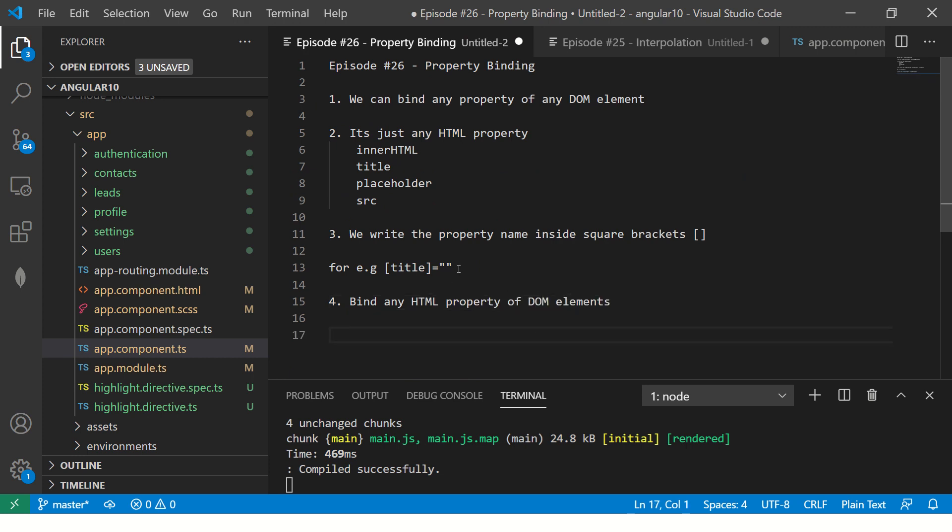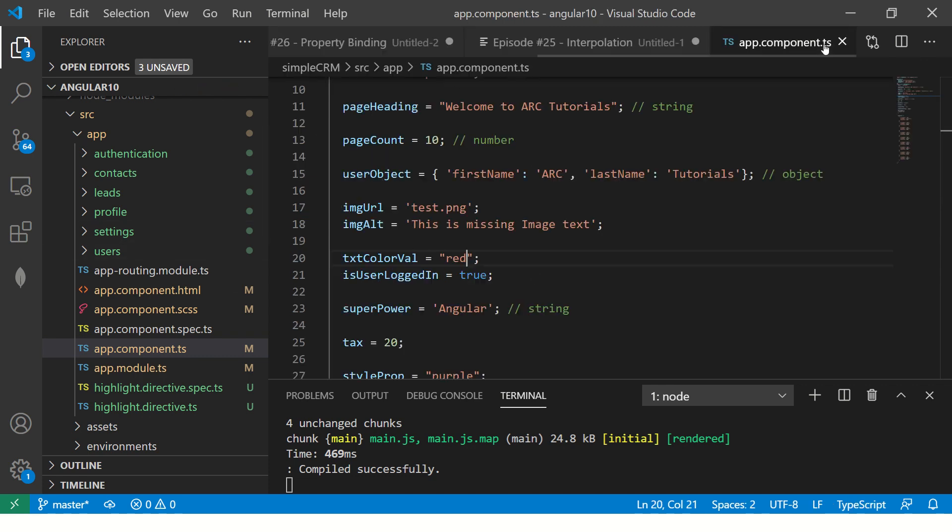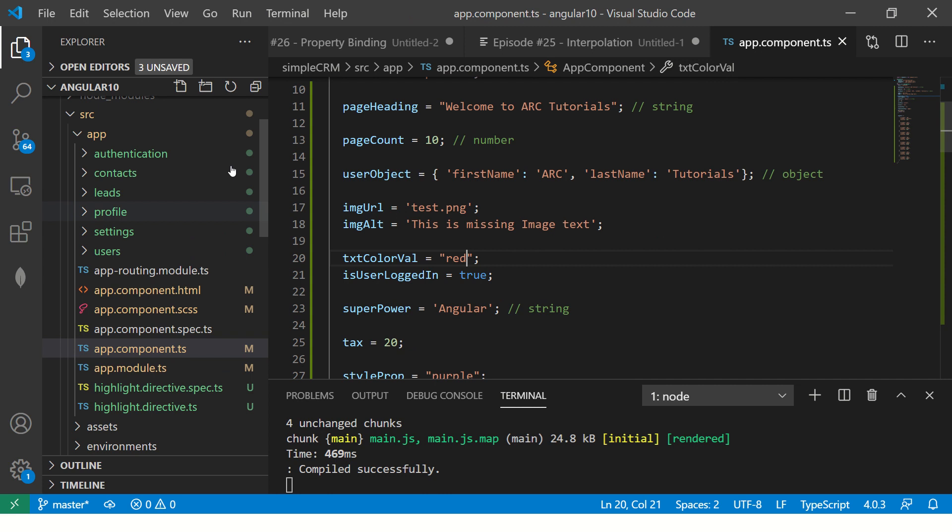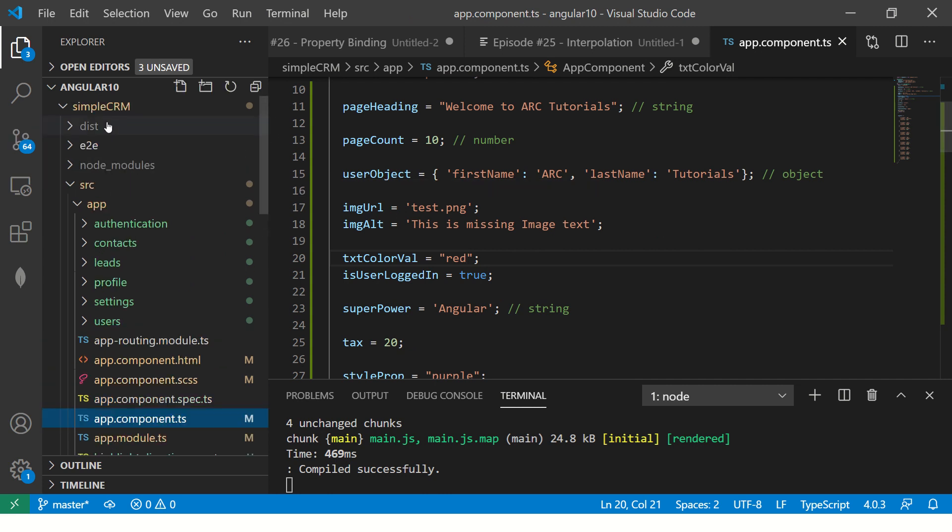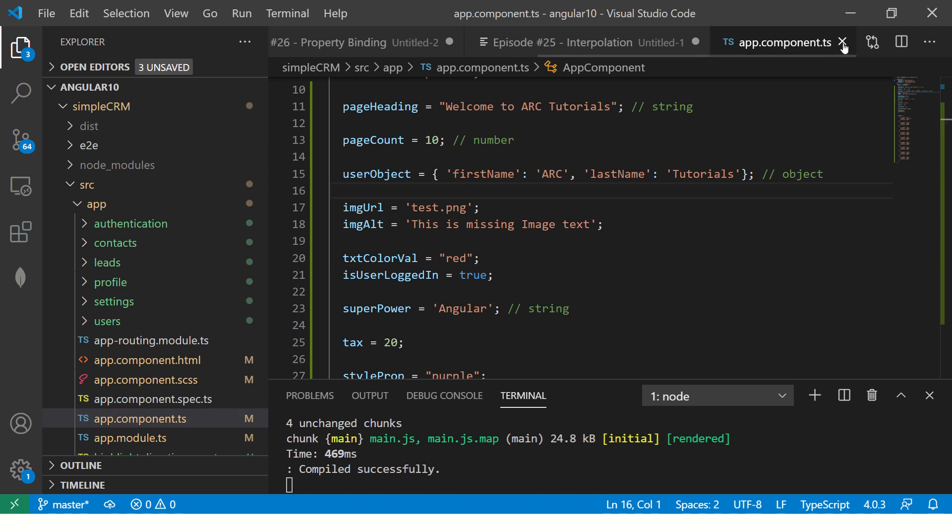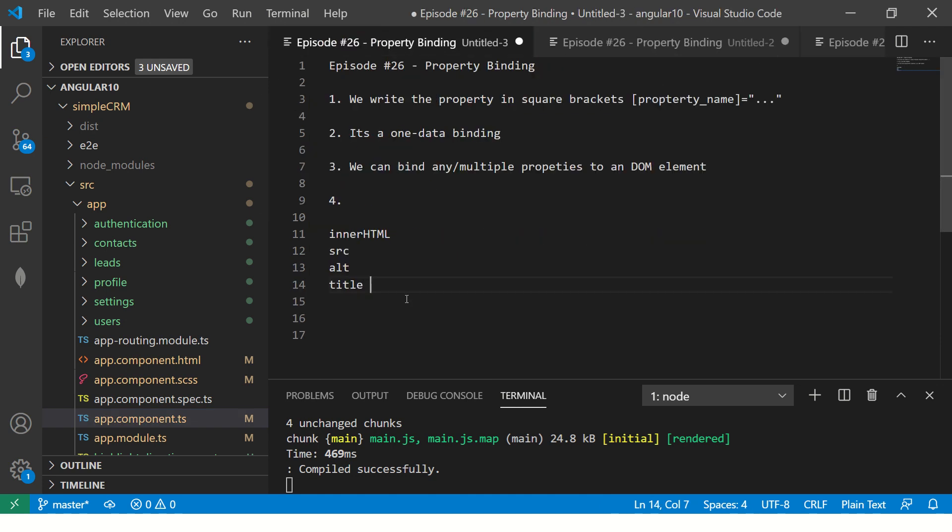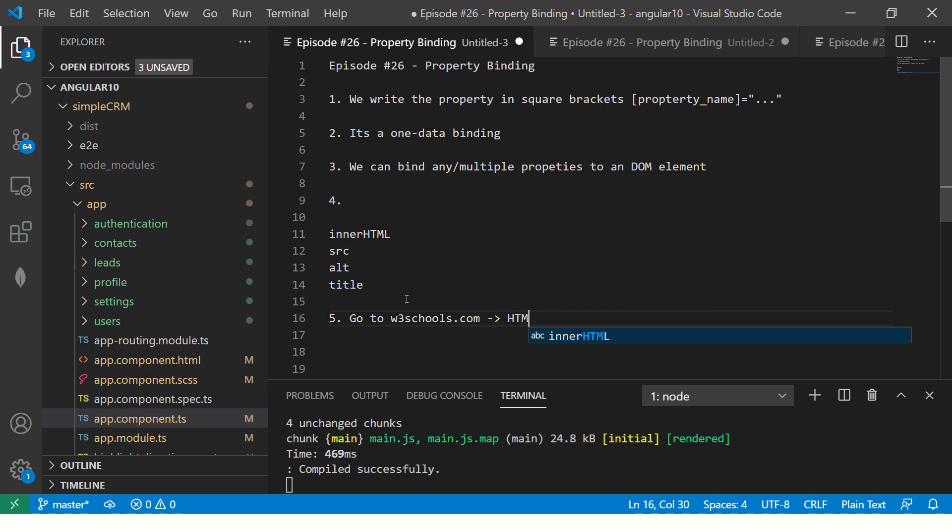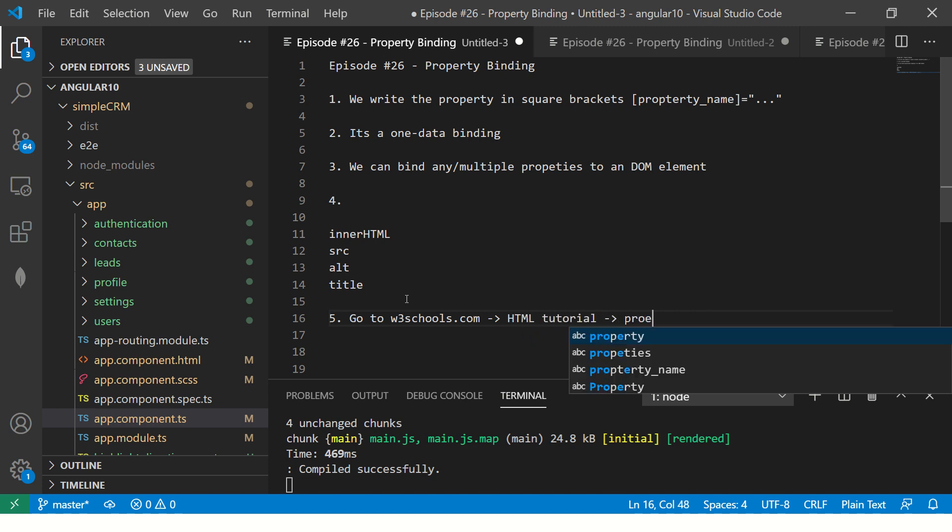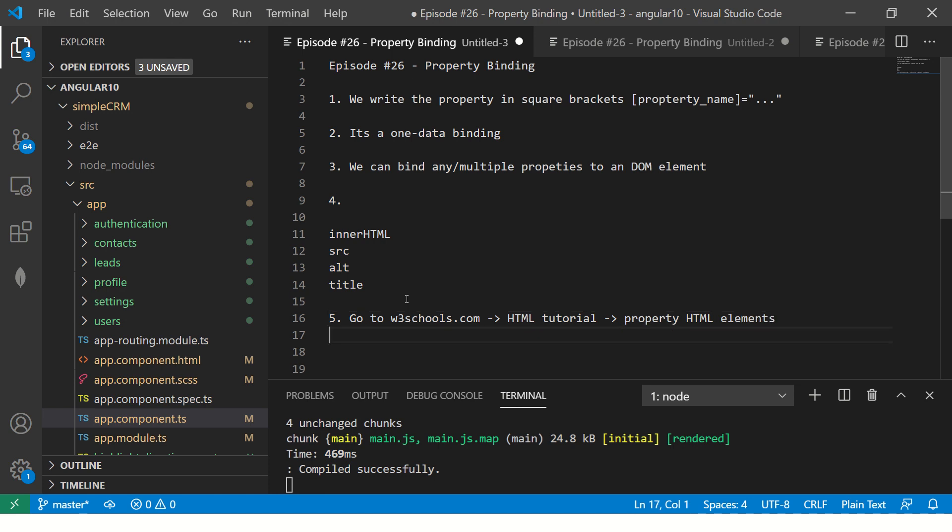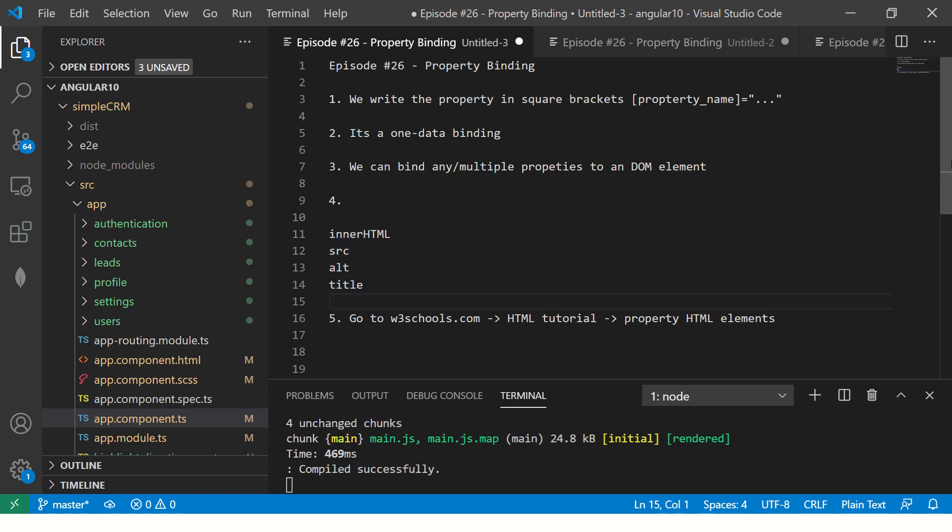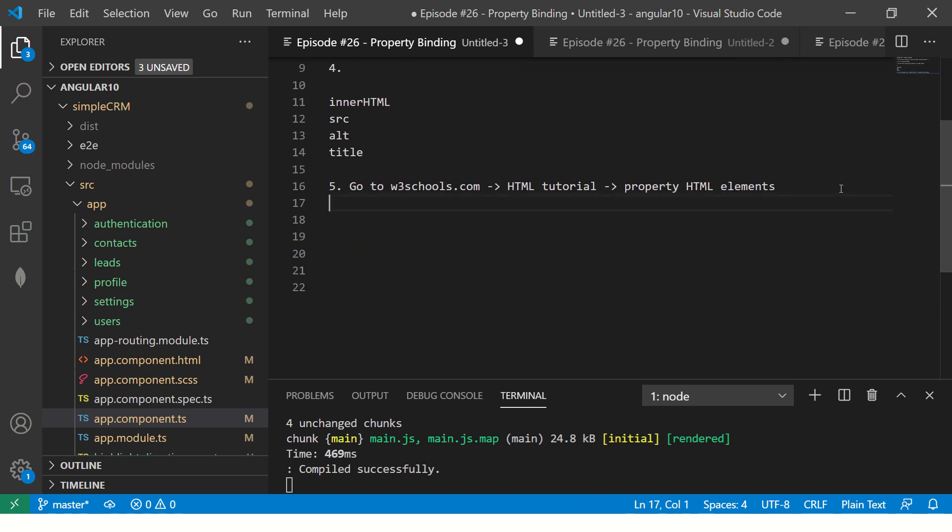In essence, you get an idea that you can bind any HTML property of DOM elements. So I will leave that up to you. And that's your homework. It's pretty straightforward. So it's basically, let me put it this way, go to w3schools.com. There you have HTML tutorial. Check out property of HTML elements, and whatever element you see, you can use property binding. That's the simplest way I can put it for you. And what happens in real time applications, let me show you.